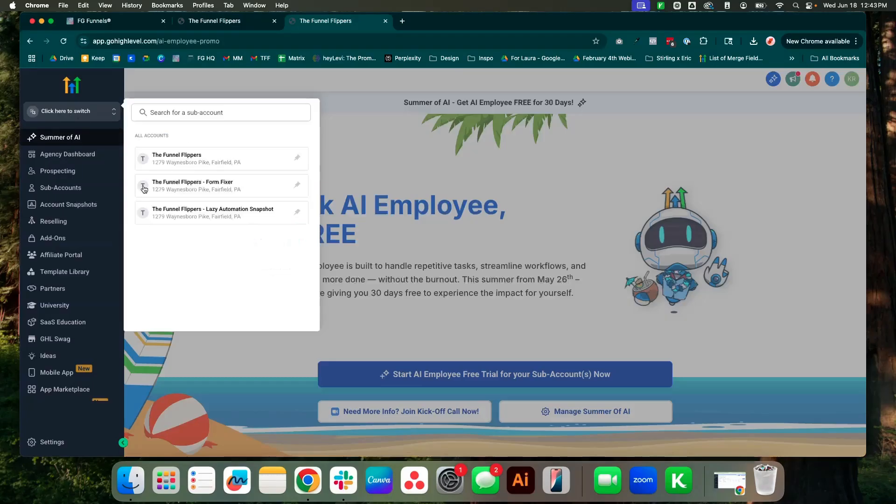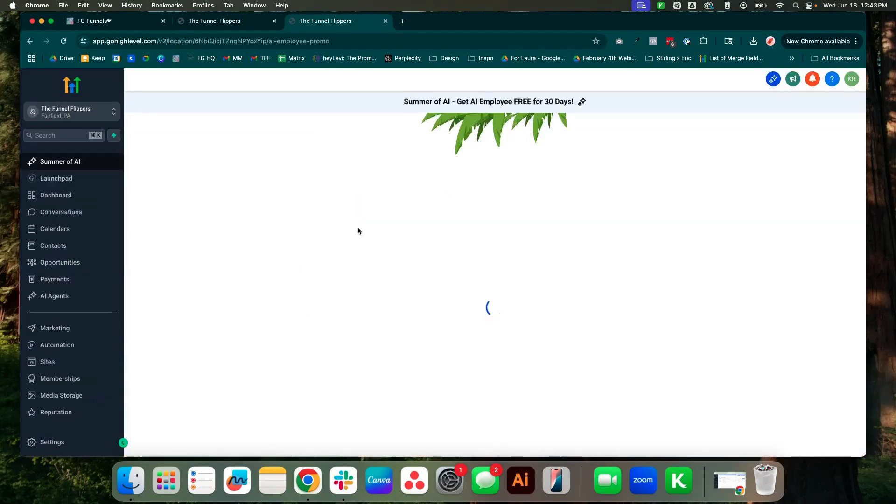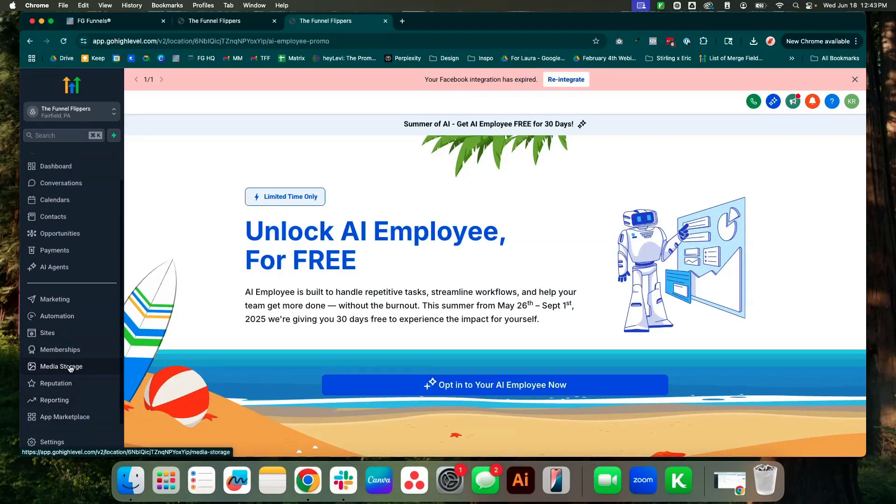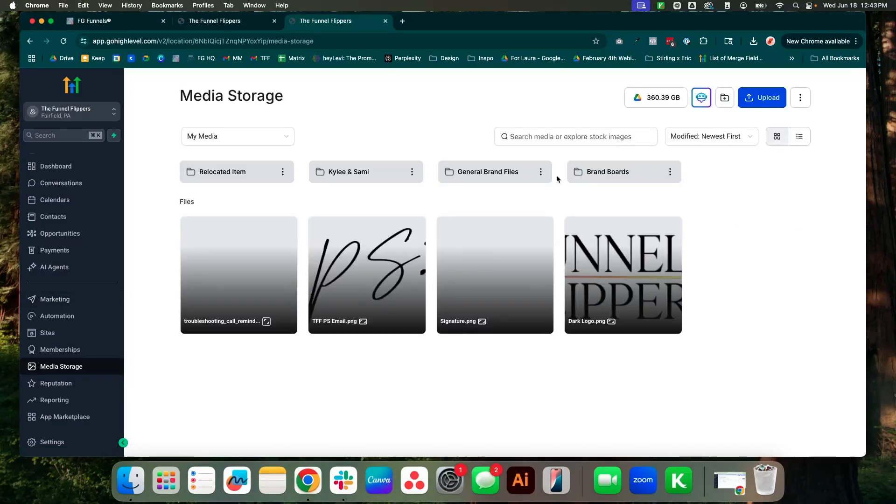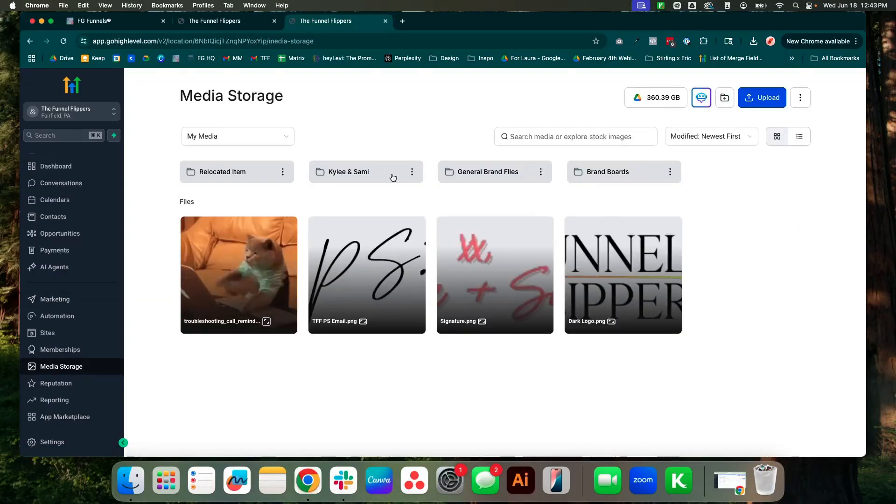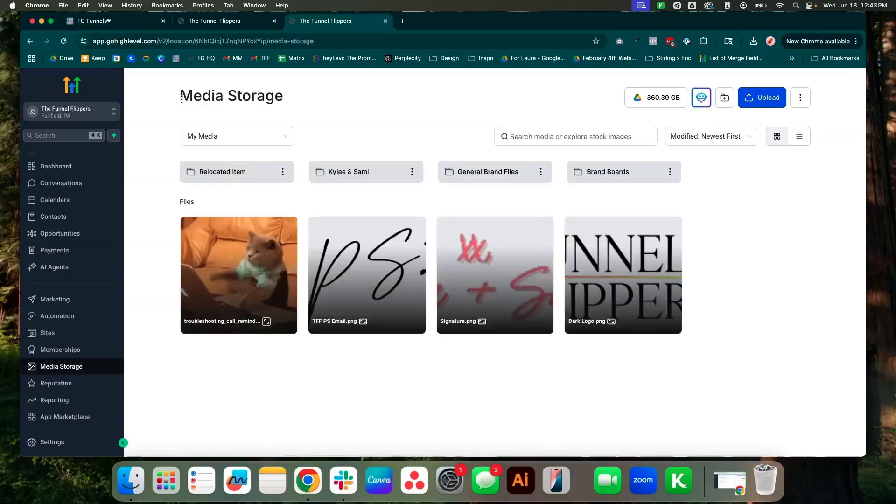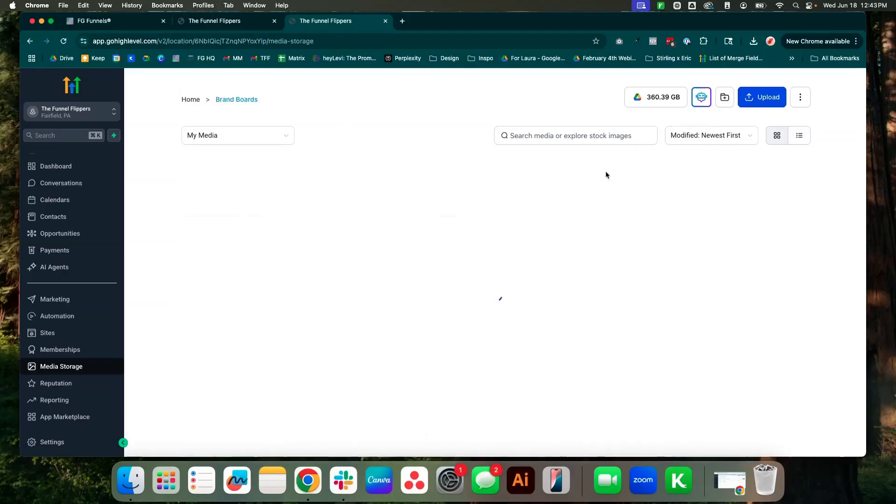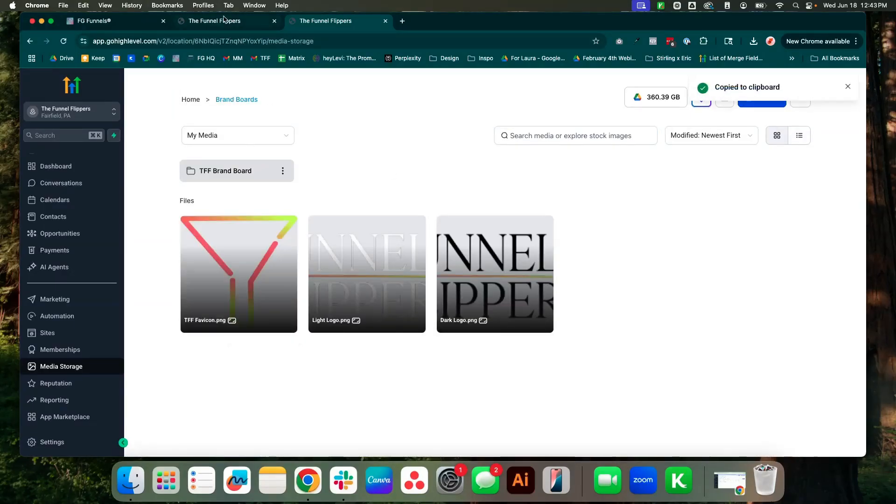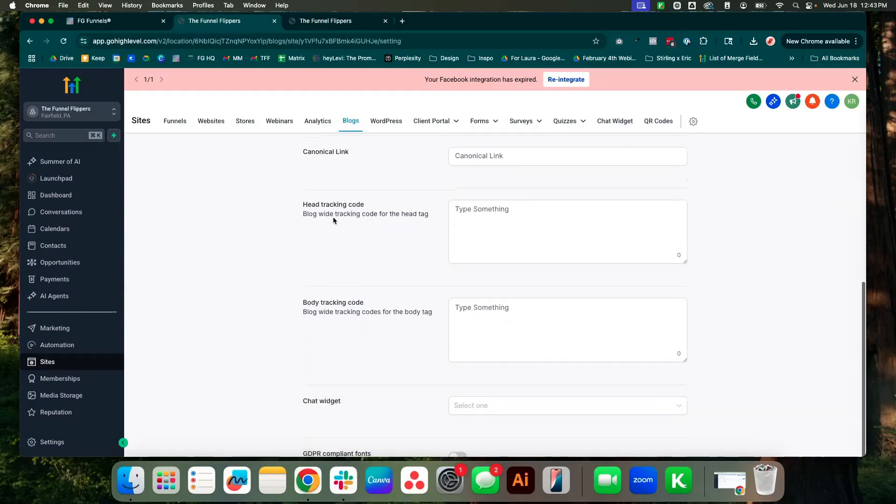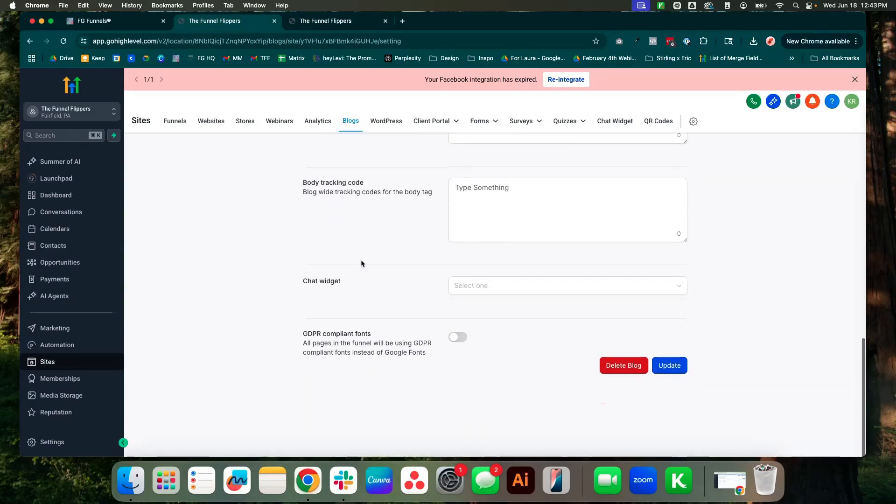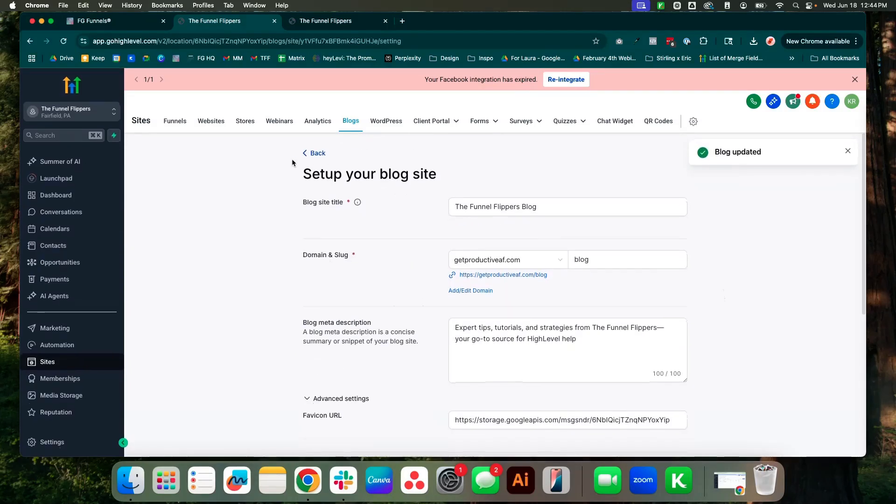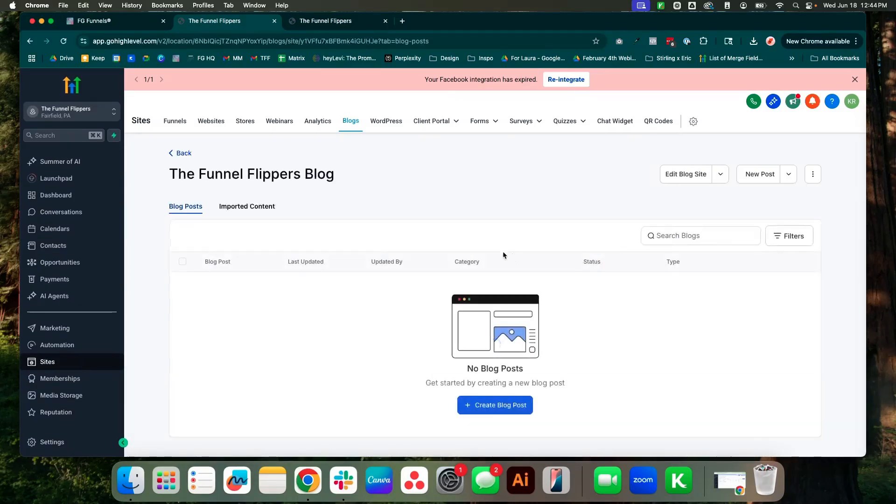So we're going to come into this account, and then I like to keep as much stuff in-house as possible. So we'll go ahead and come here to media storage. I don't even know if we have our favicon. Yes, okay. So I'm going to right-click, get the link, and then come back over here. We can post that. I don't need a head or body tracking code right now, and we don't have a chat widget installed in this account quite yet. Okay, then we'll go ahead and come back.